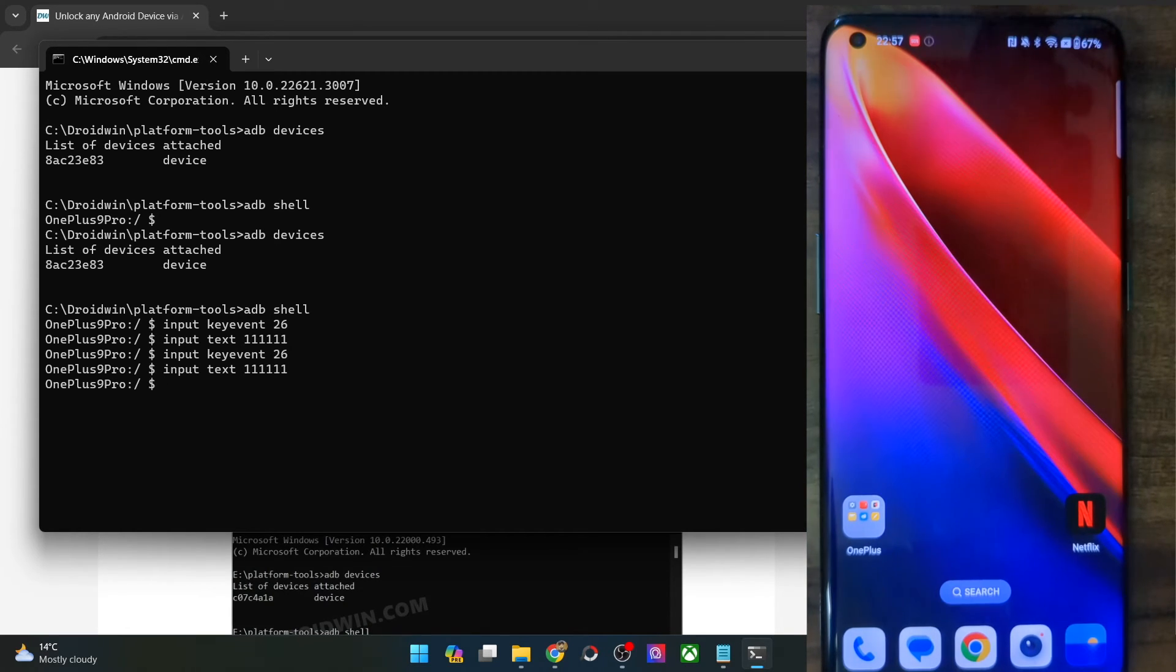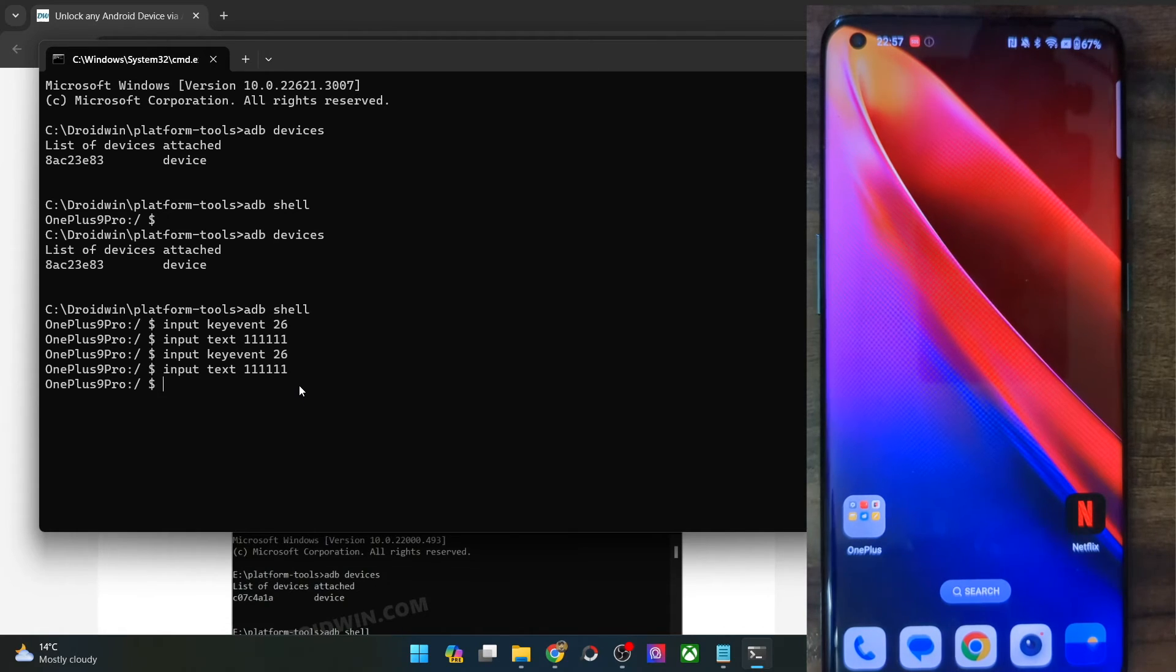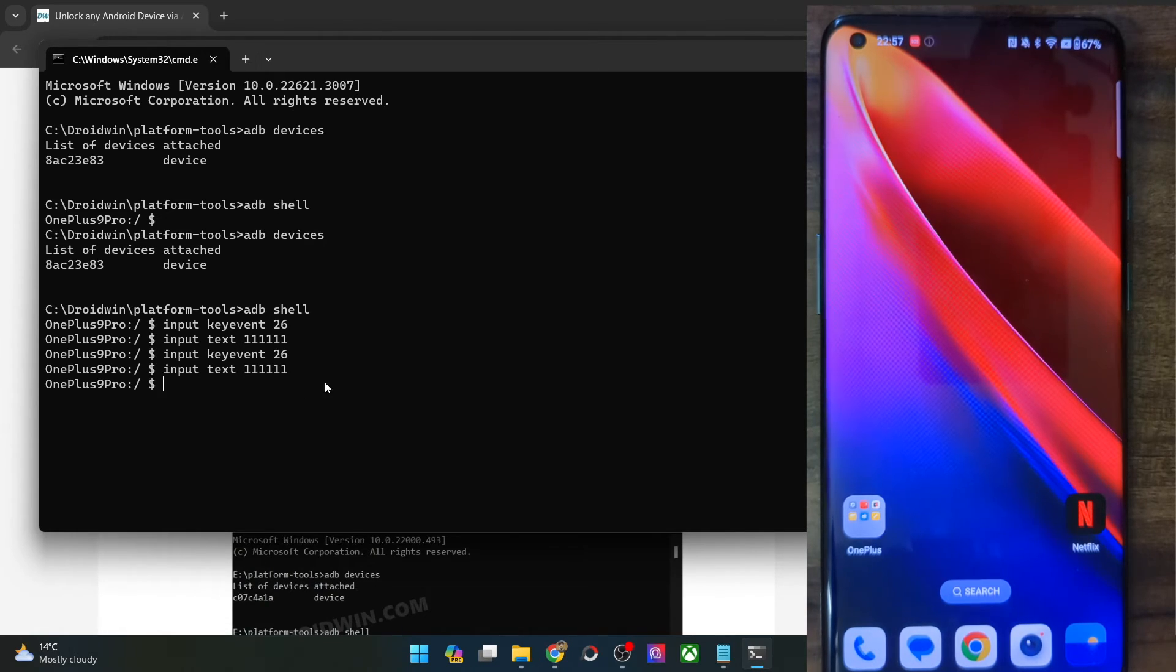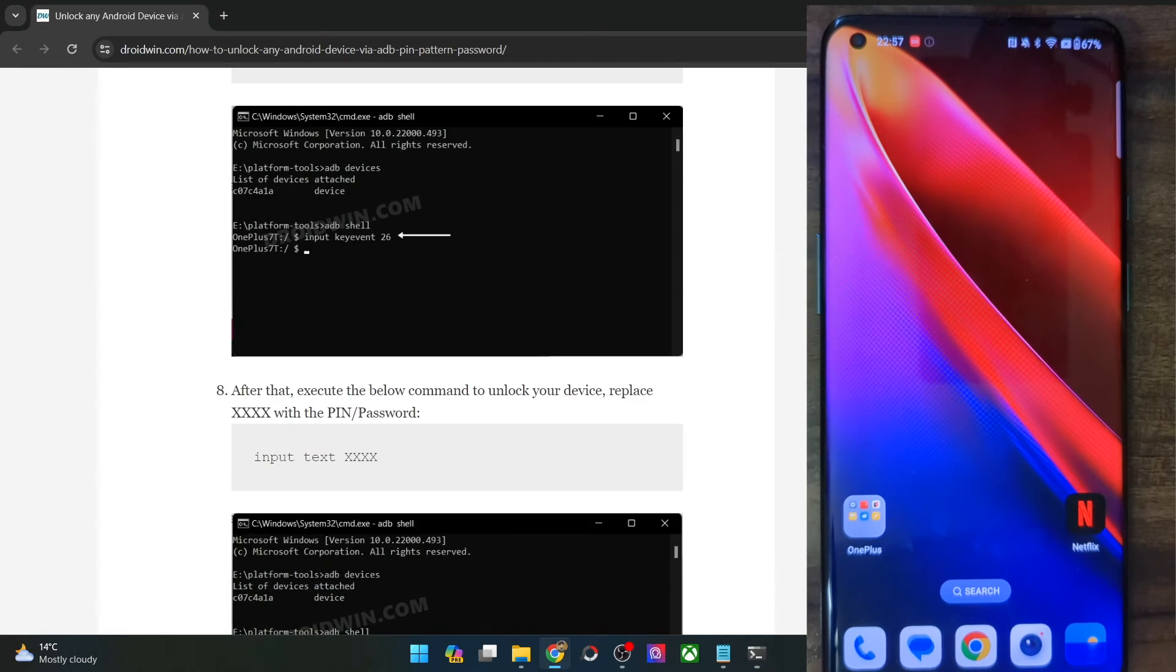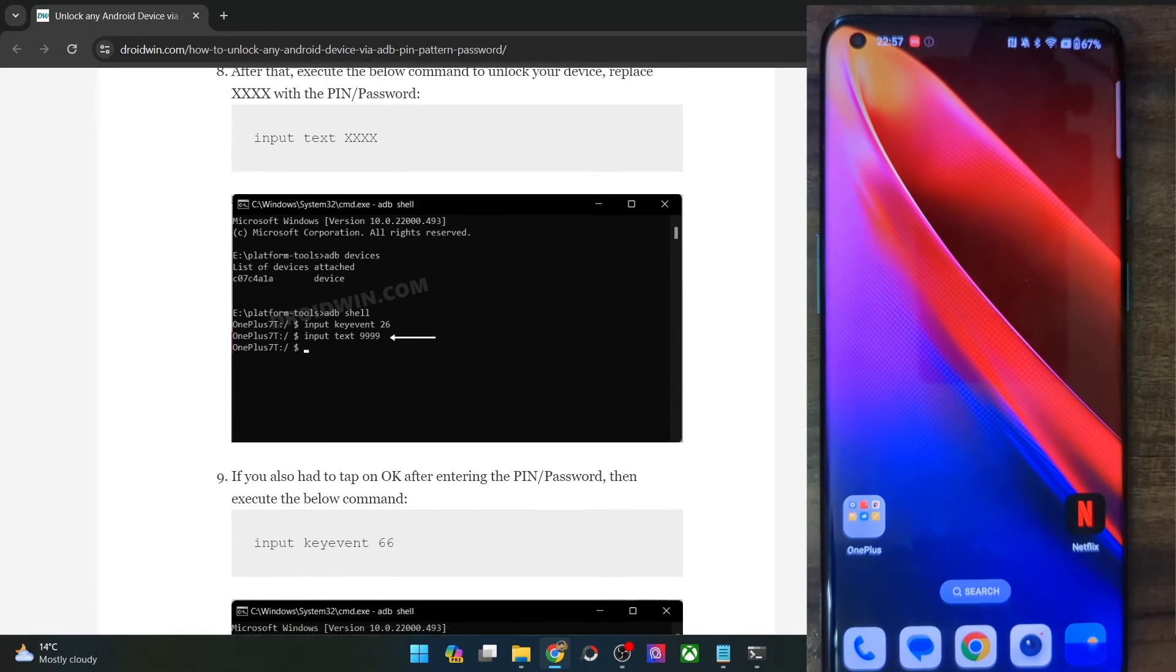So this was quite an easy way. This will also work on pin as well as password both. Just it will not work on the pattern. So guys, these were the two different methods.